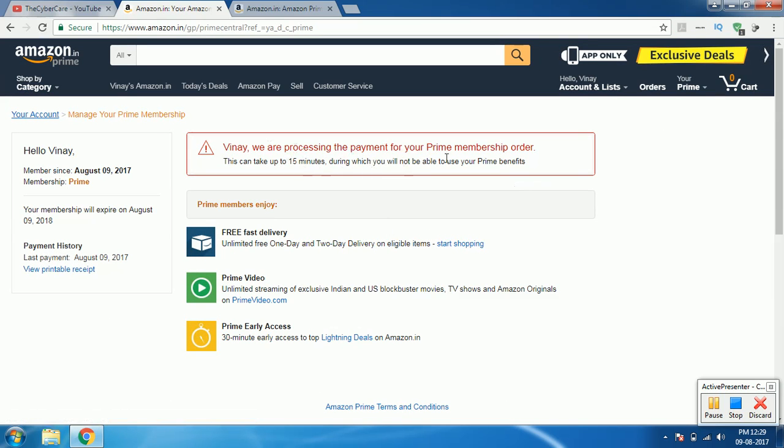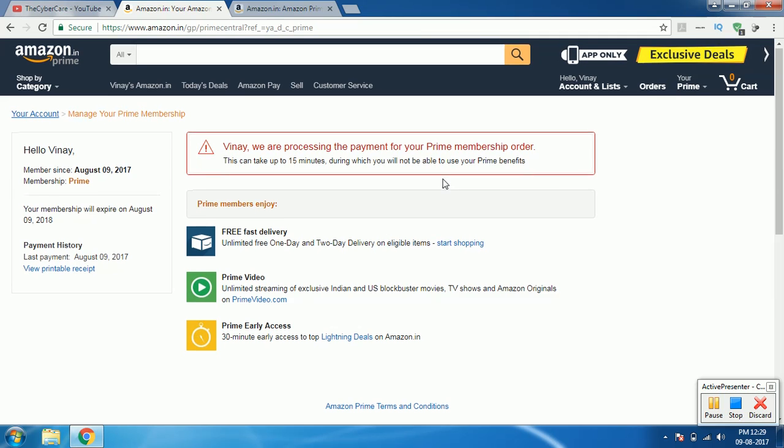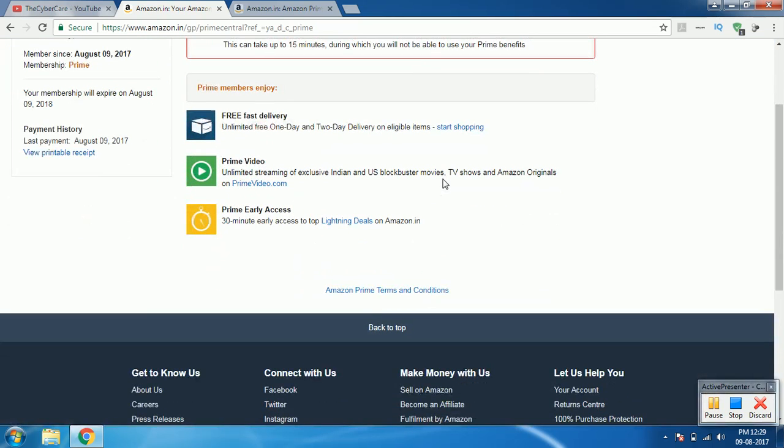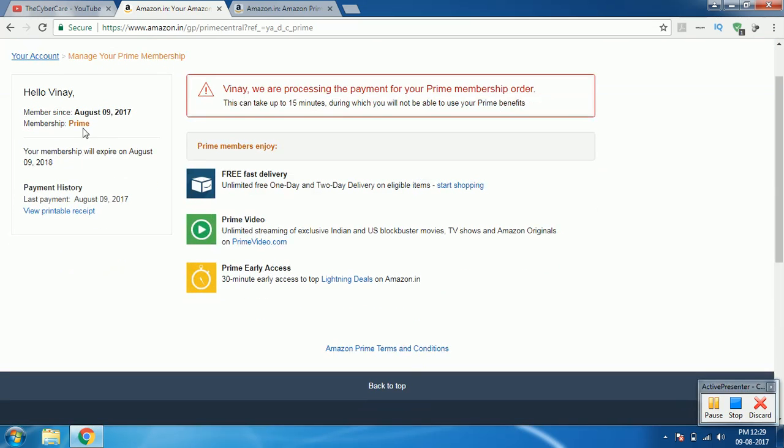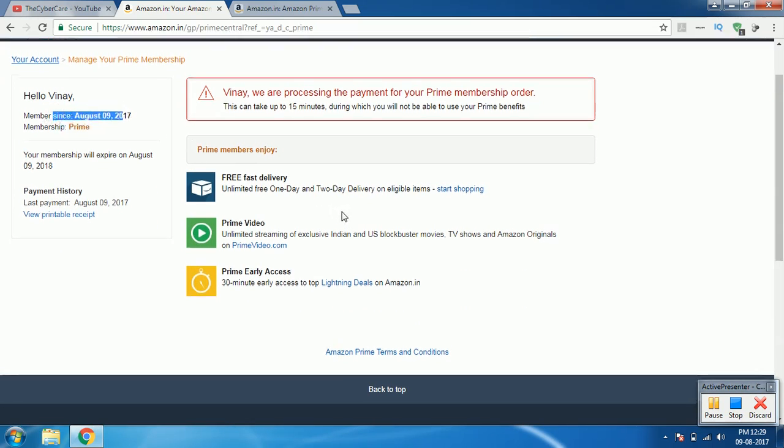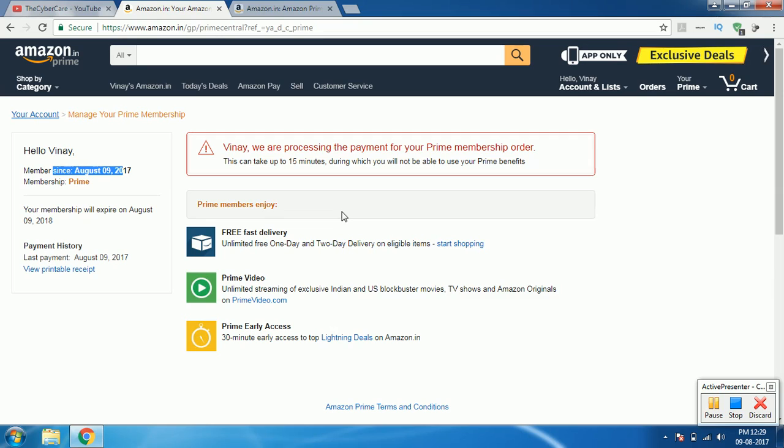You can actually see that earlier it was not telling that you are a Prime membership. Now it is telling that in 15 minutes you will get all that access. Now you can see that my membership is Prime membership, and member since August 9 and it is valid up to 2018 of August 9, which means one year access I got.